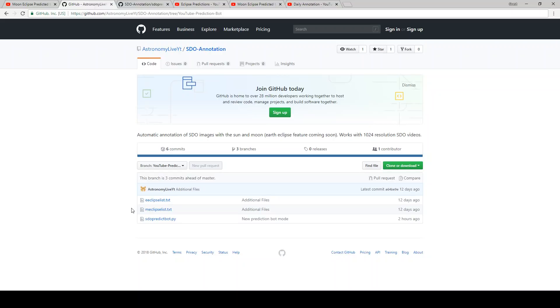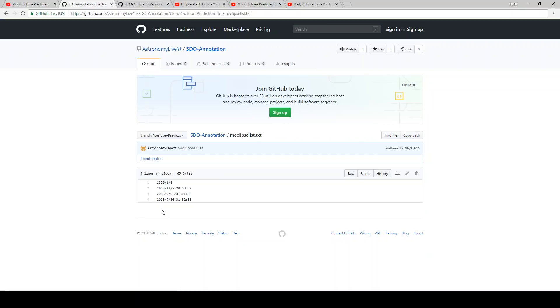But it needs these even if as only a placeholder. The program will look for these files, and if it doesn't find them, it will crash. What this is, is a list of previously detected eclipses. So I started off here just to generate a placeholder. I put January 1st, 1900.